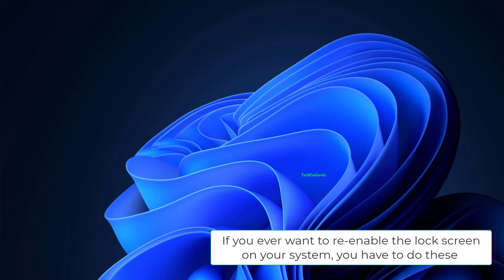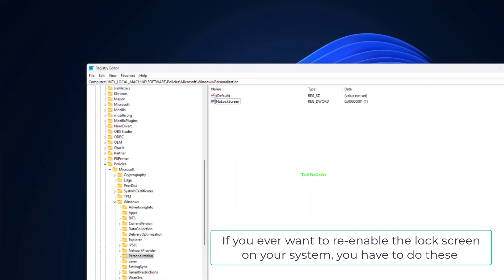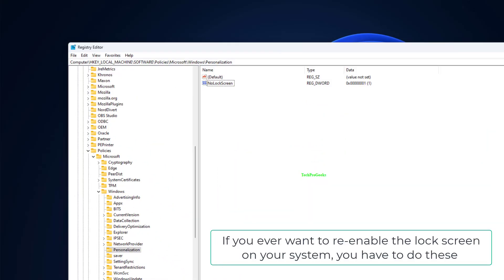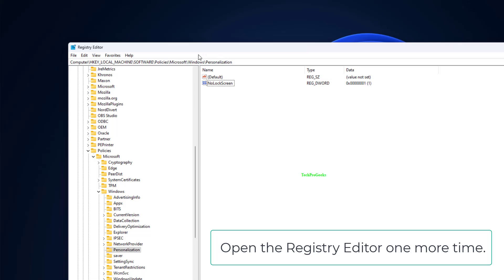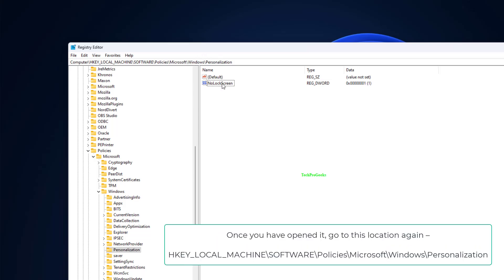If you ever want to re-enable the lock screen on your system, you have to do these. Open the registry editor one more time. Once you have opened it, go to this location again.